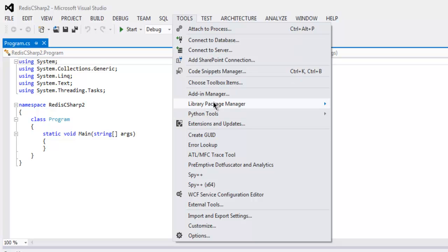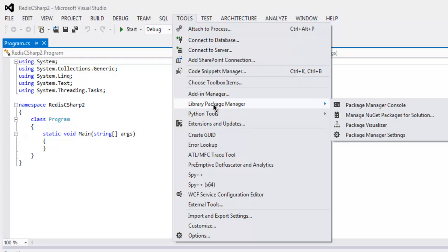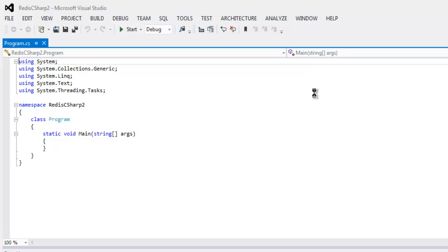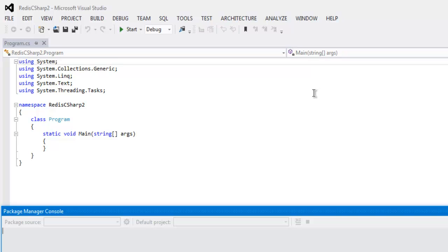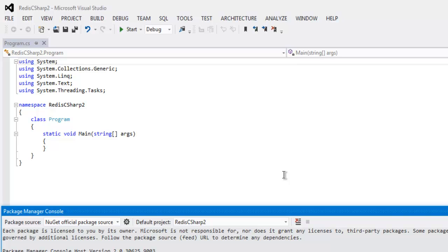Let's find out where is package manager, go to package manager console. On that console we have to type install-package StackExchange.Redis. Then it will install that package specific to our console app solution and from there we are going to use that in our program.